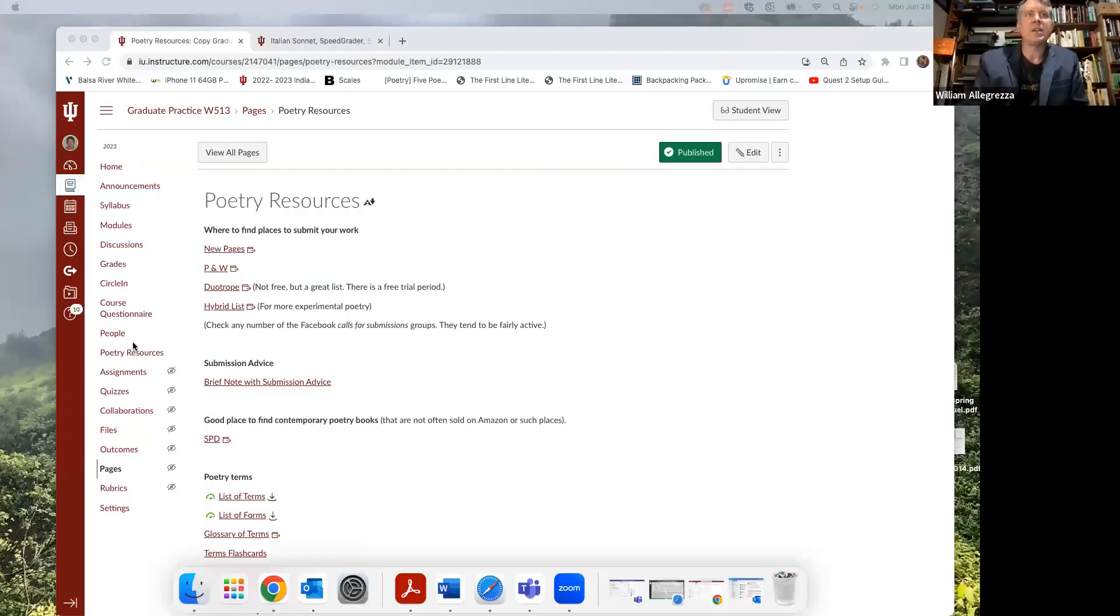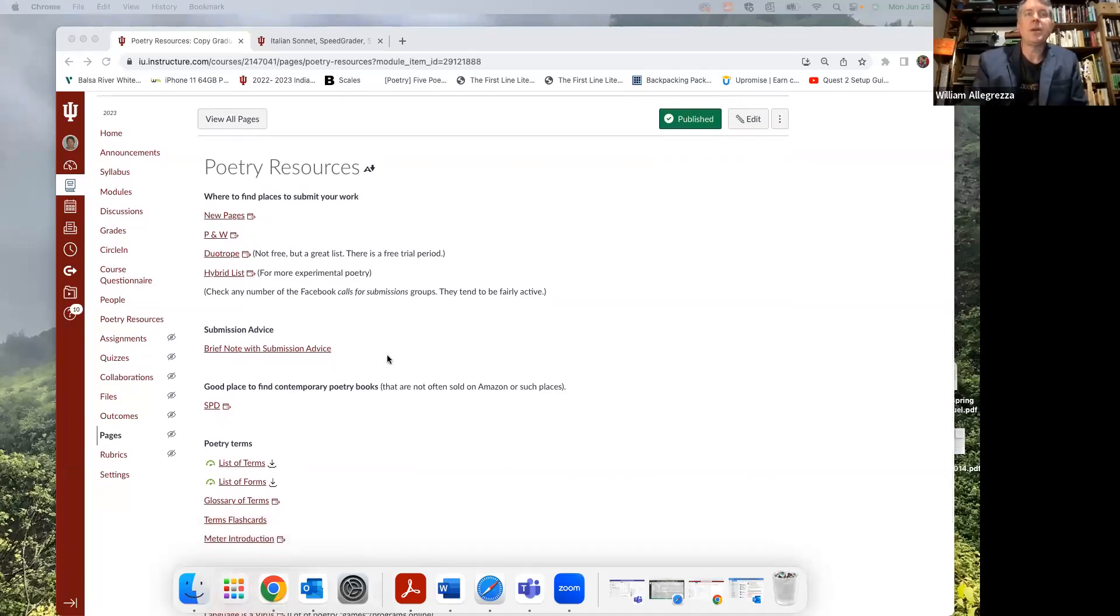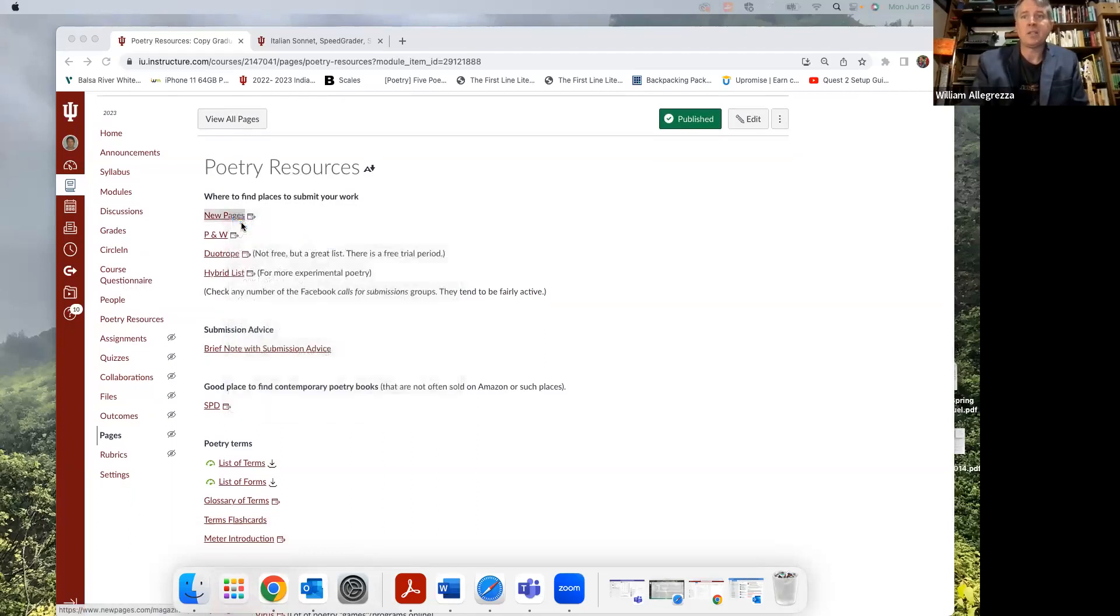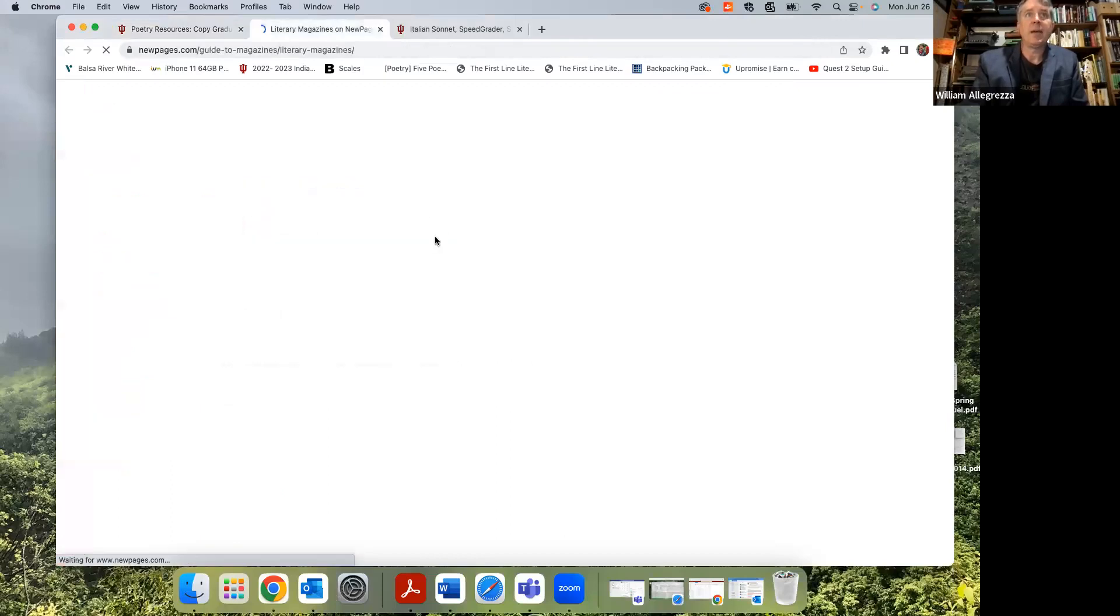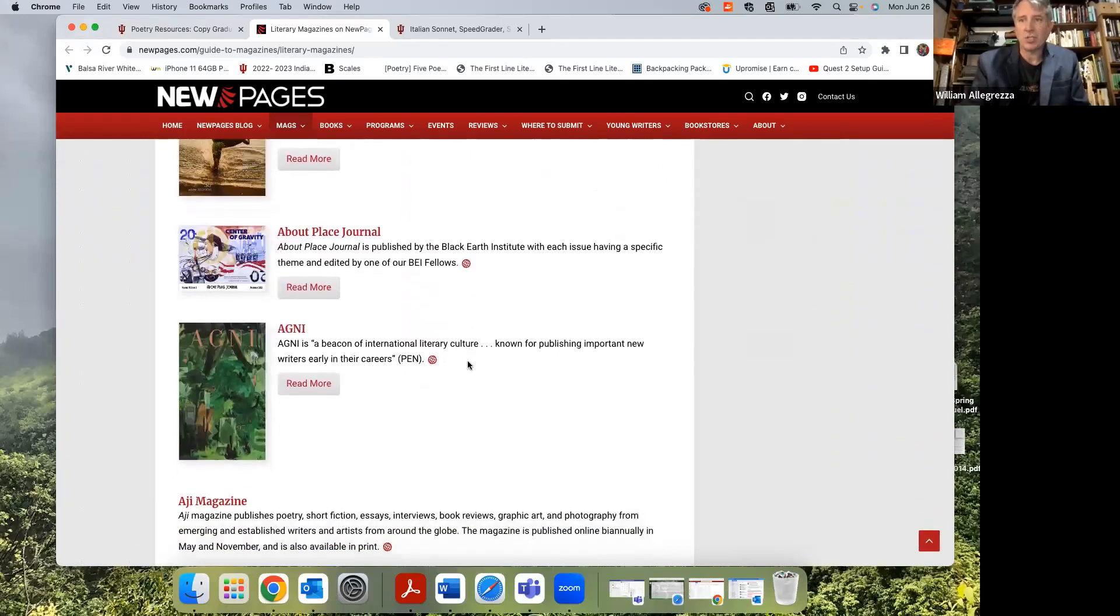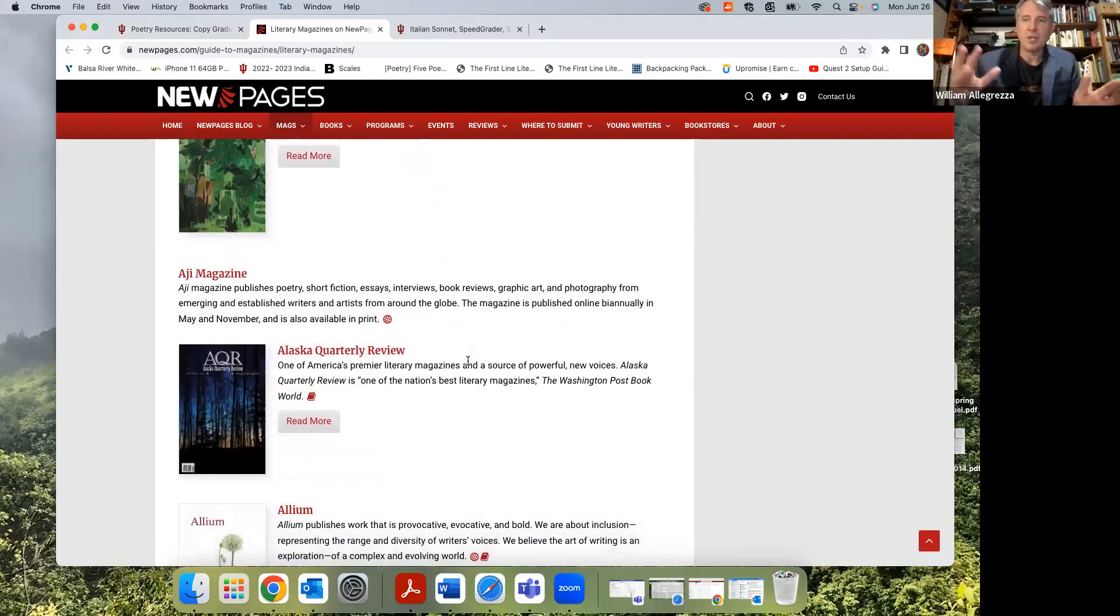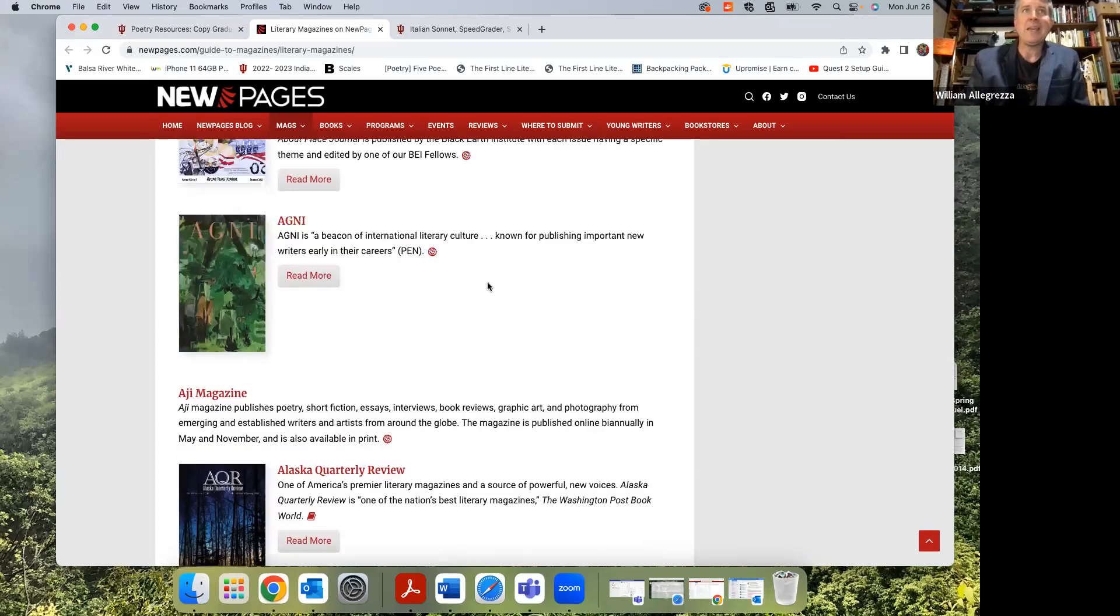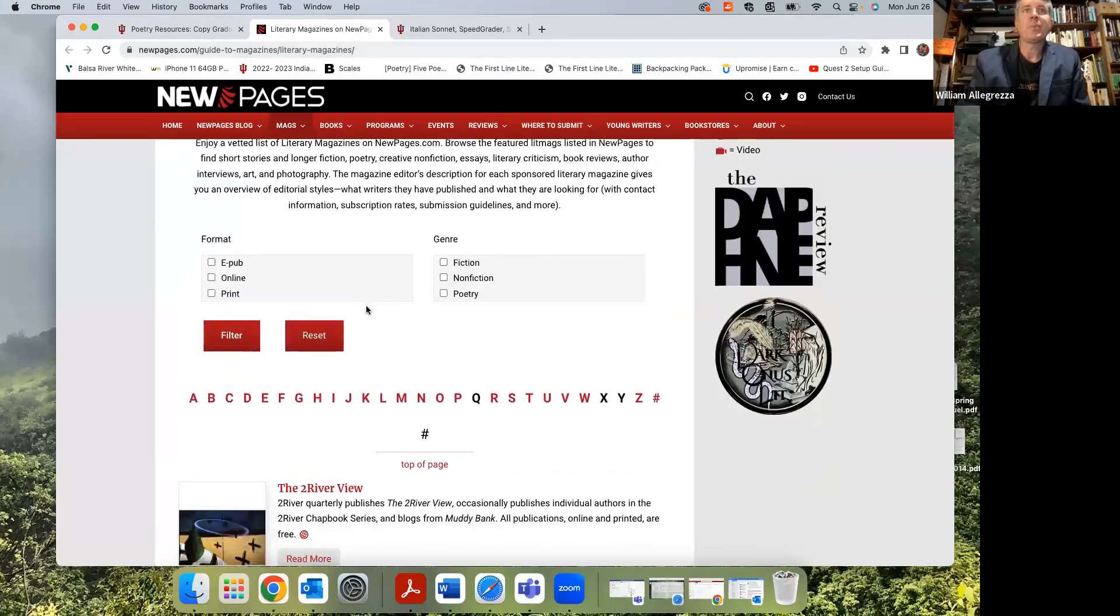On Canvas, there's this link on the left-hand side to poetry resources that pulls up a bunch of resources. I'd say the first couple are pretty important to look at. There's a link here to New Pages literary magazines, which has a whole bunch of literary magazines of all different types - traditional, formed, open form, experimental - they're all kind of in here.